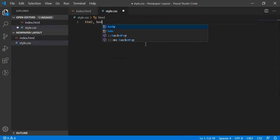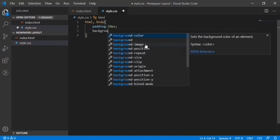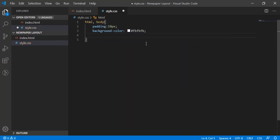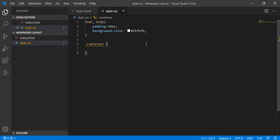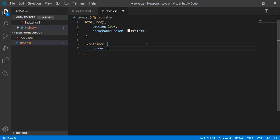So in CSS, let's have padding 10px and background as FB. That's it. And then we have a container. Under the container, let's have border, so we'll have one pixel solid hash DDD.